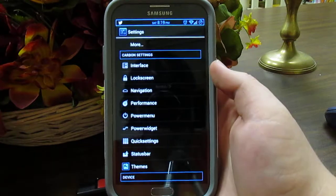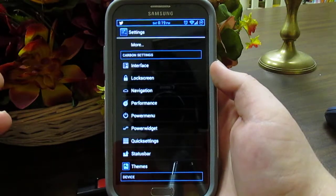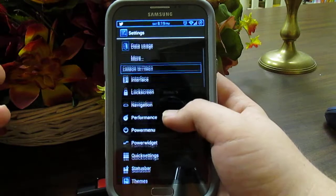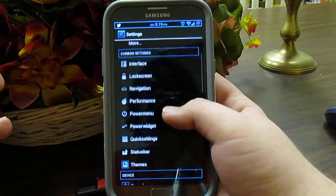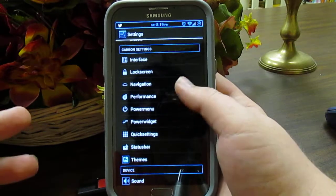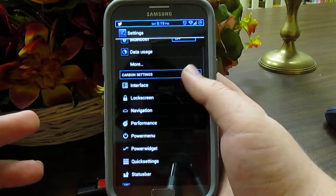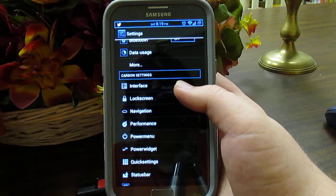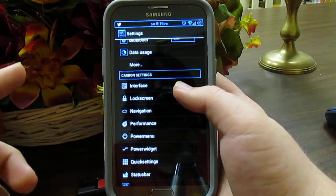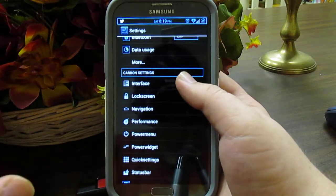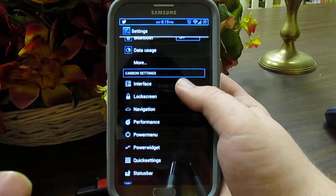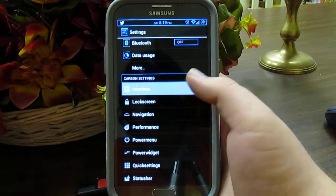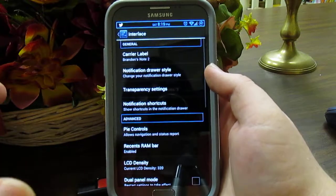Carbon ROM has a ton of settings. It's kind of like Rootbox — actually it's basically the exact same thing as Rootbox. But I noticed this ROM did get a little bit better battery life than when I was running Rootbox. I'll get to the battery after this, but let's go to Interface.